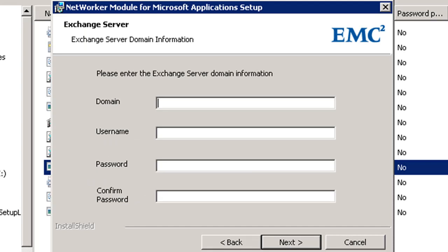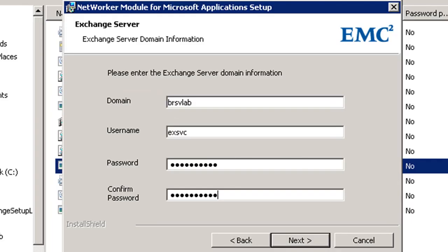I am now going to be asked to enter the credentials of my Exchange environment. I now enter the credentials and select the next button.